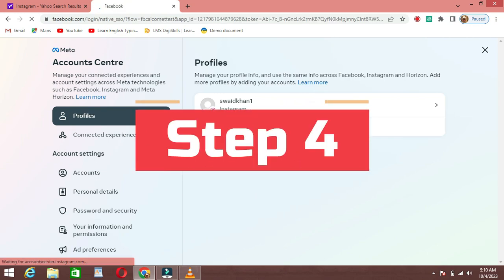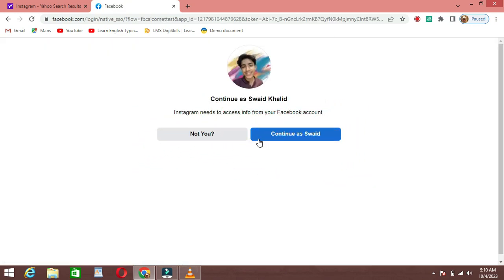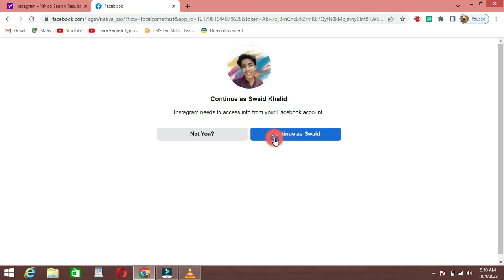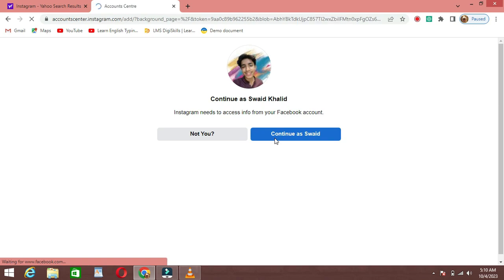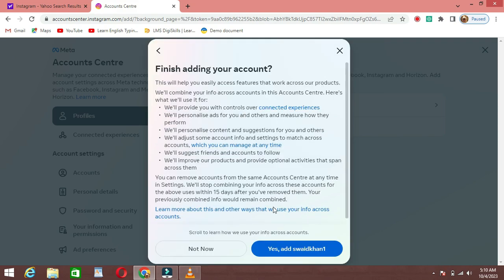Step 4: Connect to Facebook. After clicking Add to Facebook, it will show a Facebook account. If it's yours, click on Continue. If it's not yours, click on Not You and enter the email and password for the Facebook account you want to connect.